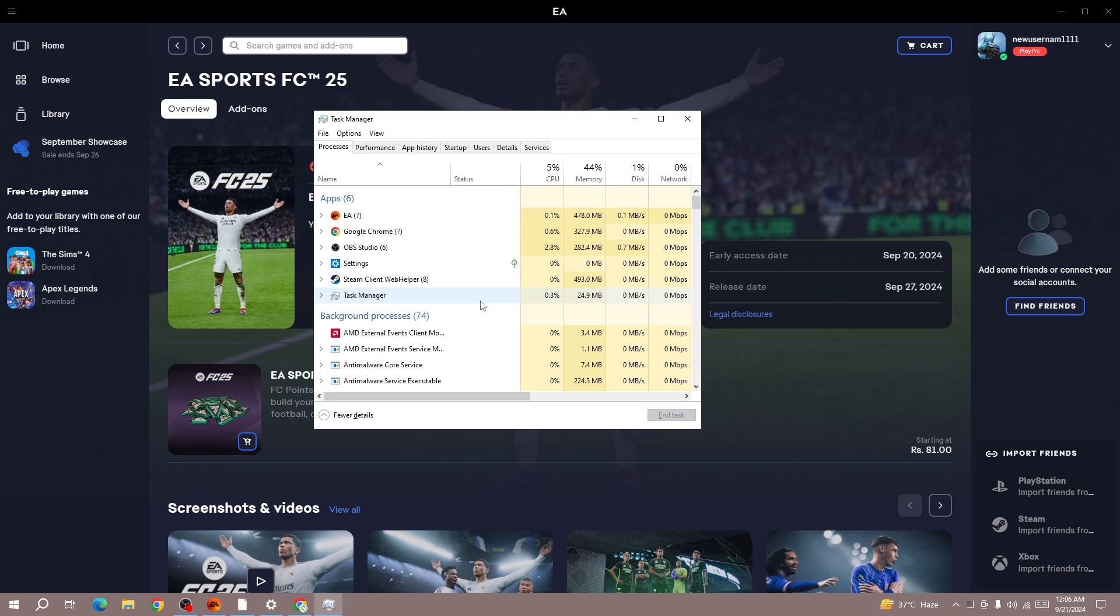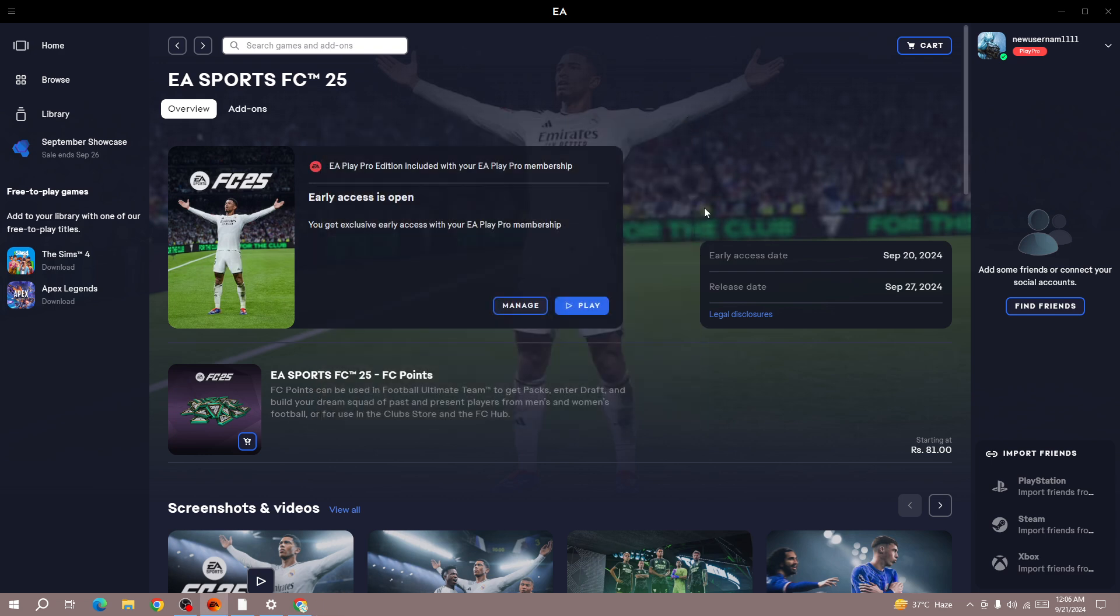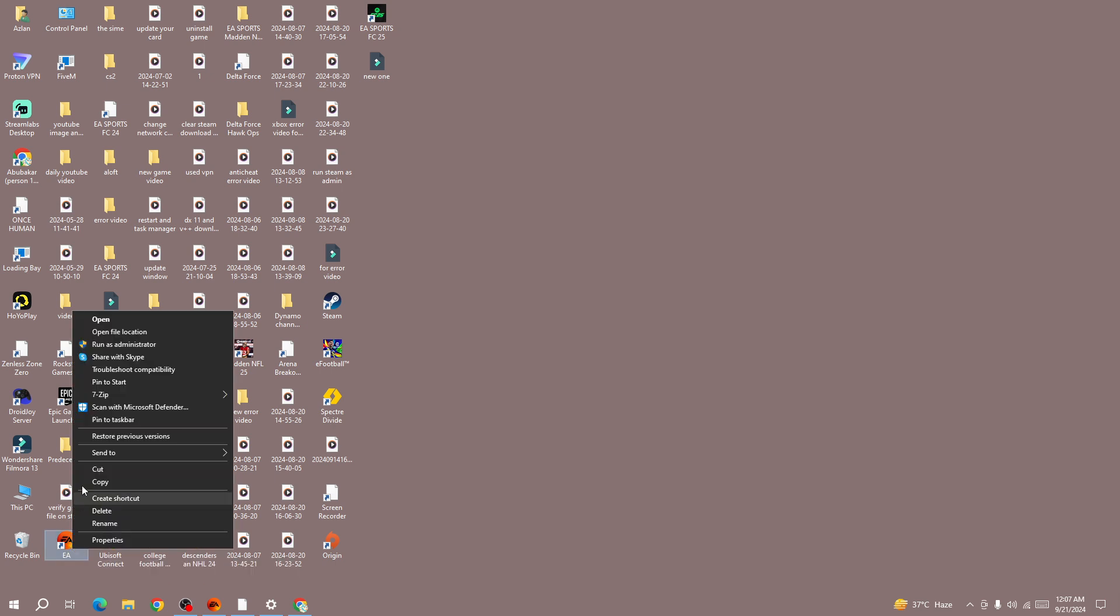Once you close the game and EA app, next you need to start the EA app and FC25 as administrator. Right click on the EA app and then run the game as administrator.